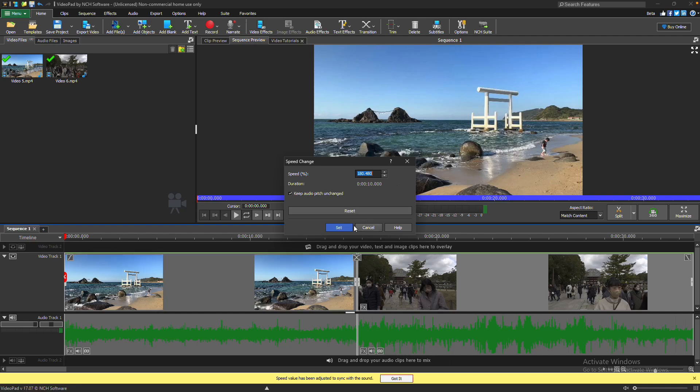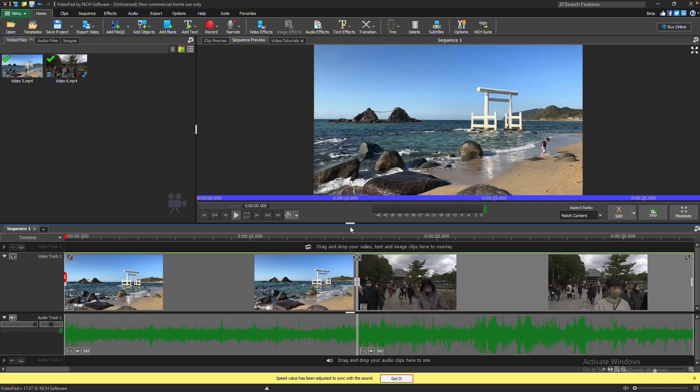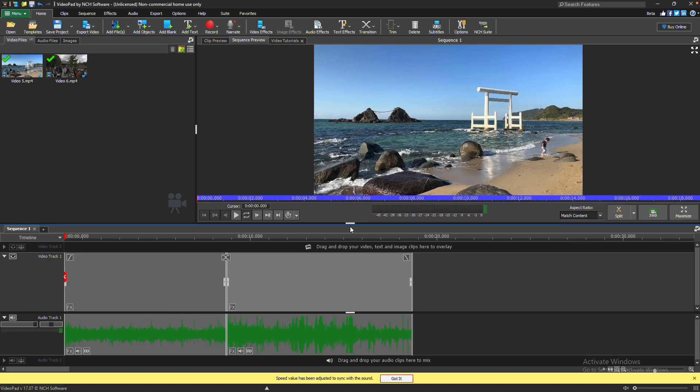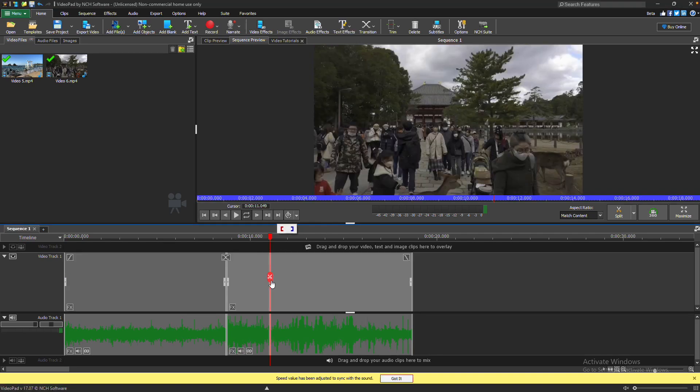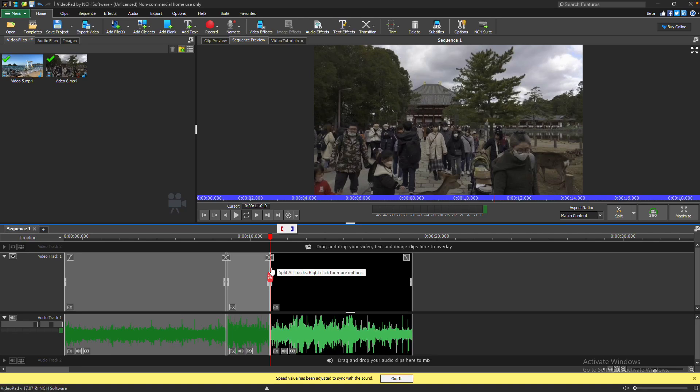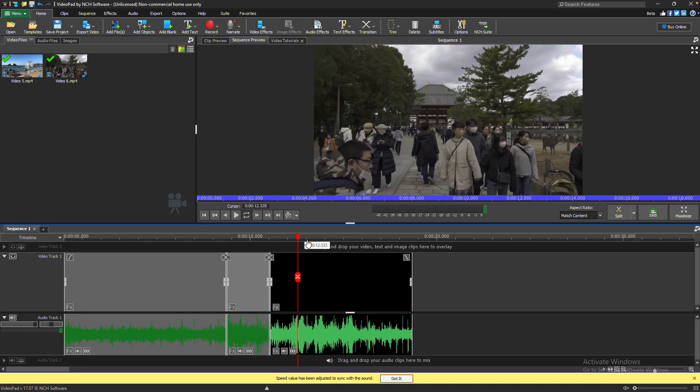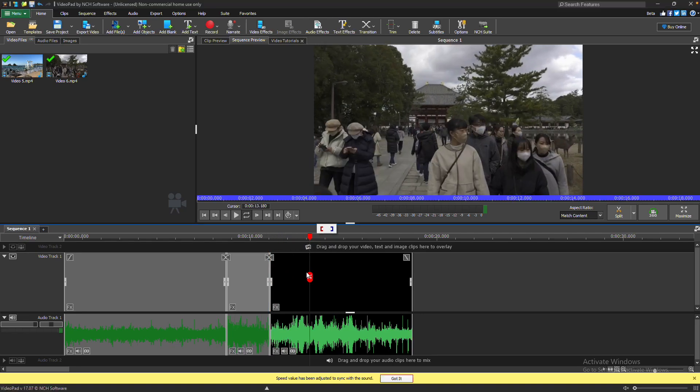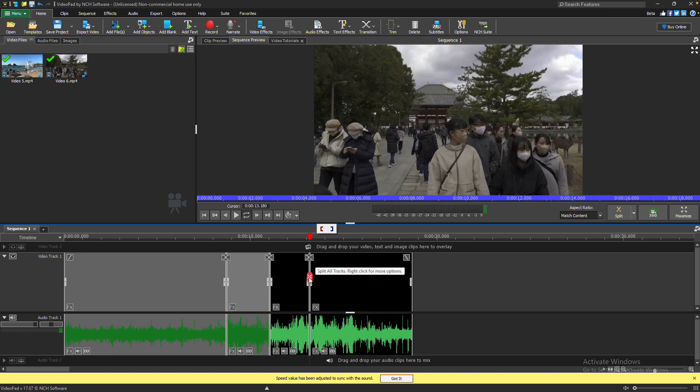If you only want to change the speed of a portion of the clip, position the red playhead where the speed change should begin and click the Split icon. Then, move the playhead to where the speed change should end and click Split again.